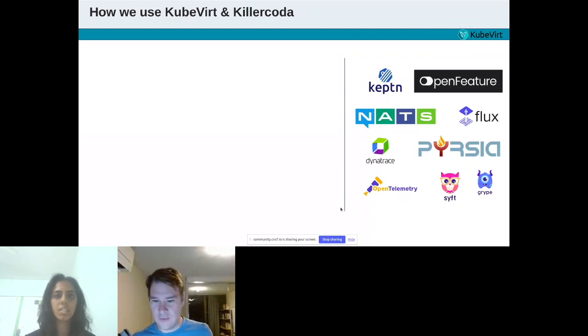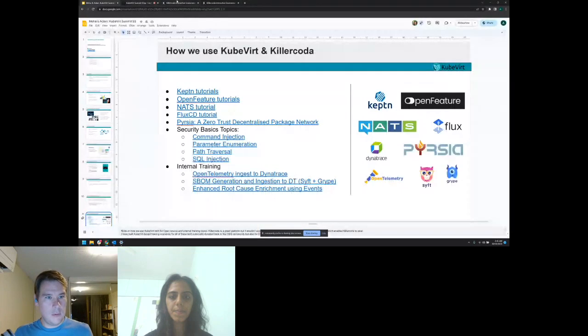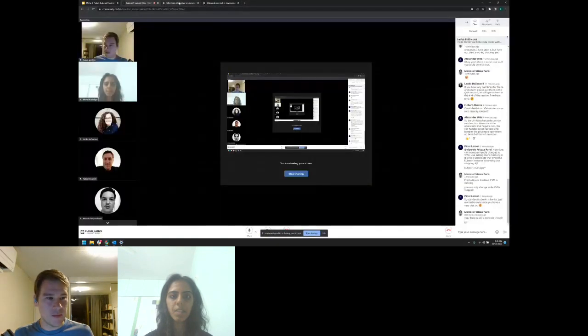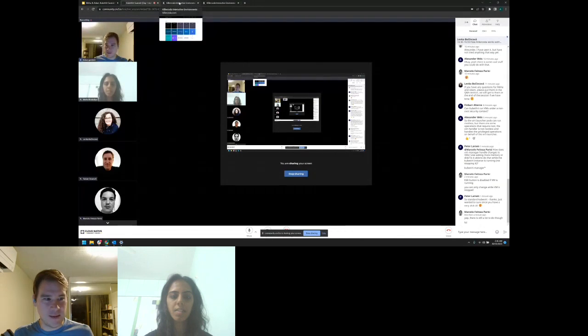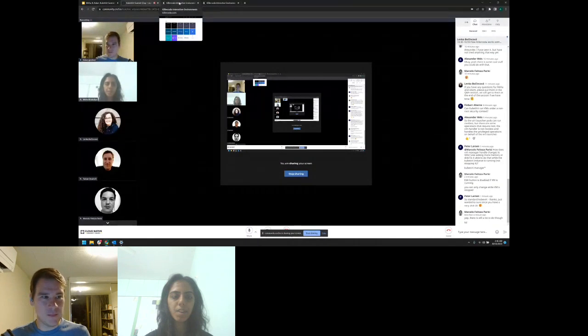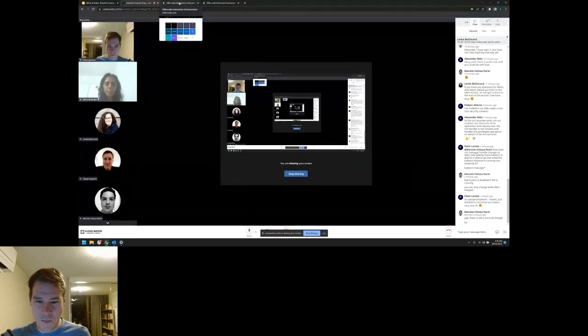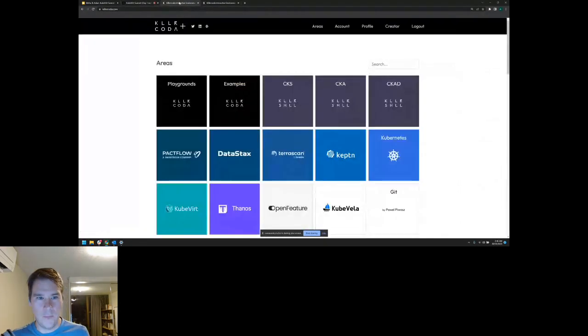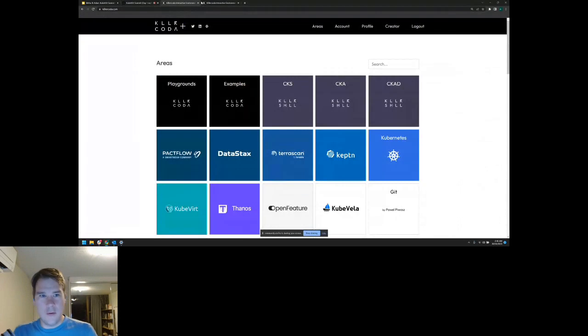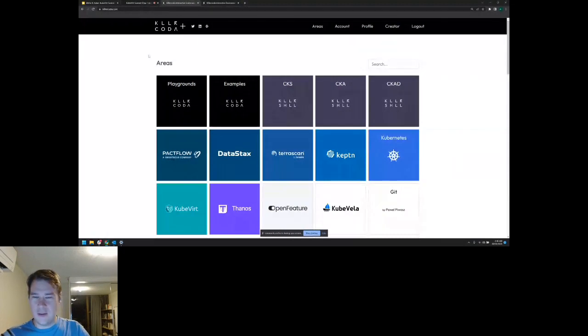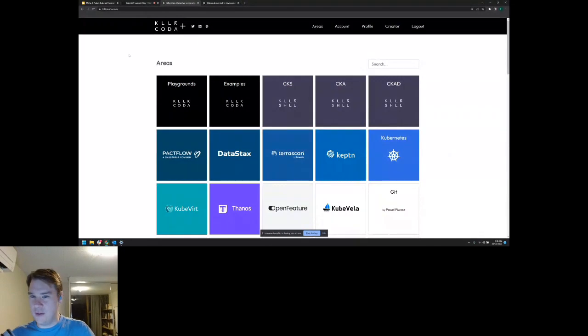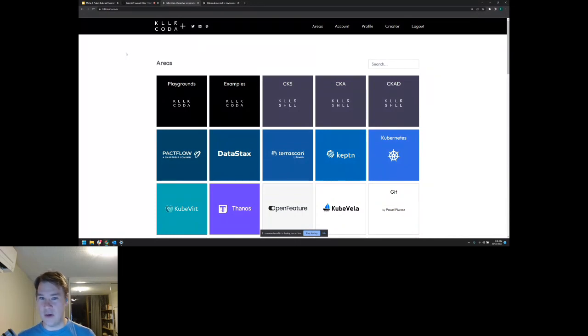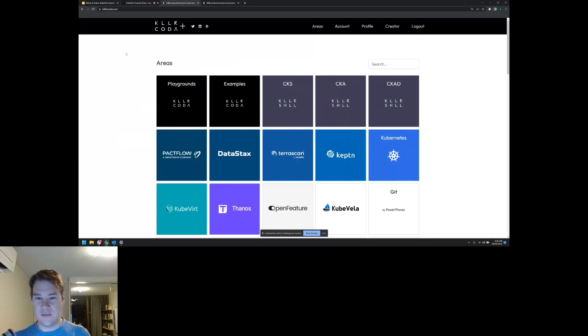Thanks, Mihir. Obviously, neither Mihir or I are related to Killer Coda. We're not employed by them. We're just fans of what they're doing and, frankly, what you have built with KubeVirt. I came across Killer Coda looking for ways to provide simplified demo environments, to be honest. I had some things to teach people. We wanted to get information out there.